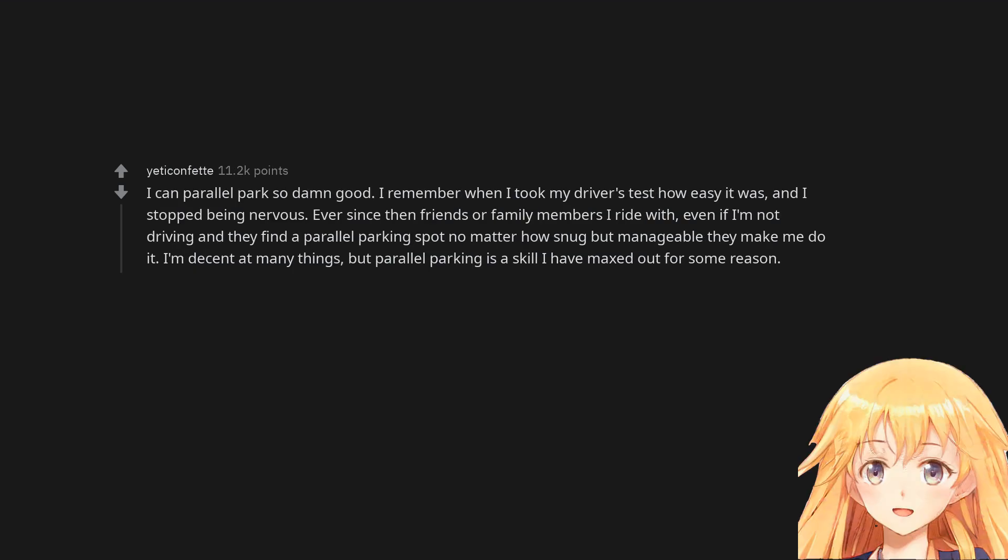I can parallel park so damn good. I remember when I took my driver's test how easy it was and I stopped being nervous. Ever since then friends or family members I ride with, even if I'm not driving and they find a parallel parking spot no matter how snug but manageable, they make me do it. I'm decent at many things but parallel parking is a skill I have maxed out for some reason.